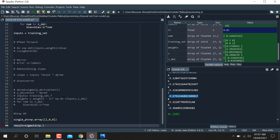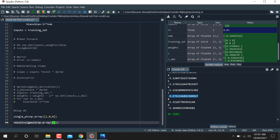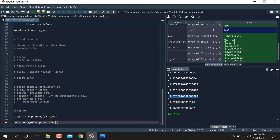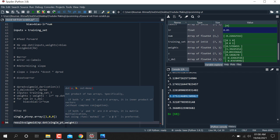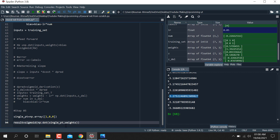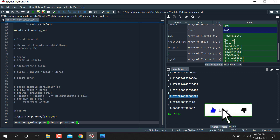The result is equal to sigmoid of np.dot(single_prediction, weights) plus bias. We pass the single prediction value along with the trained weights and bias into the sigmoid function to get the output.